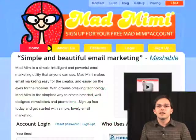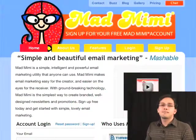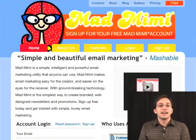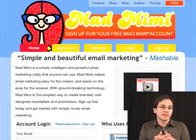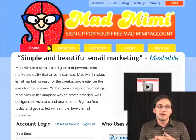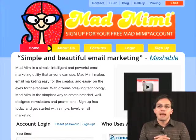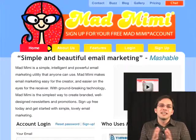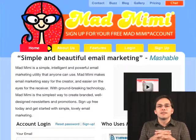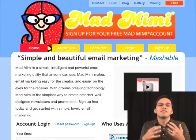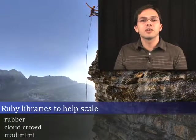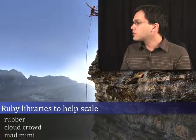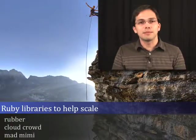Pretty cool. So that's Mad Mimi. I'm sure there are probably other web services out there that may do this in the future, but Mad Mimi is doing it the right way right now, and they're a Rails app, which allows me to give a little bit of favoritism. Looks like we finished our tour through Rubber, Cloud Crowd, and Mad Mimi.